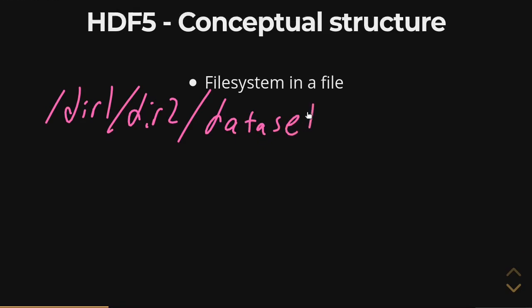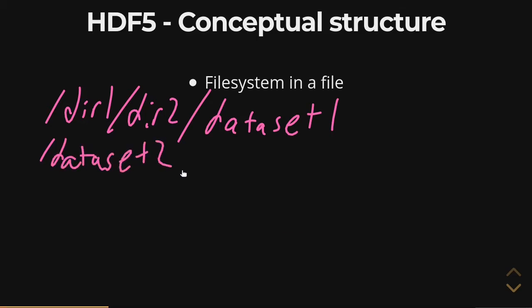And the data sets are underneath these directories, or at the same level as the base root, just like you can have files in the root directory.